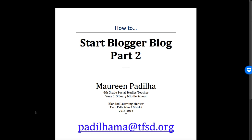Welcome back. This video we're going to do the blogger blogs part two. How to actually start my blogs.